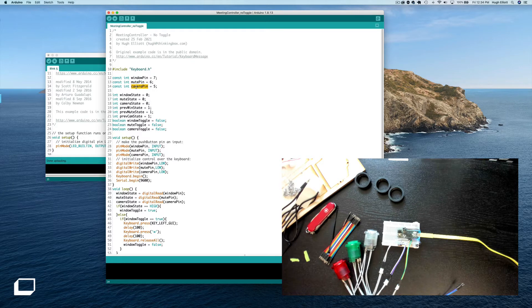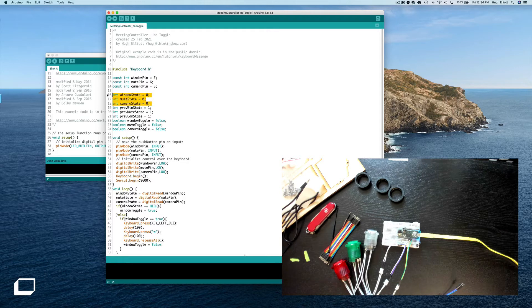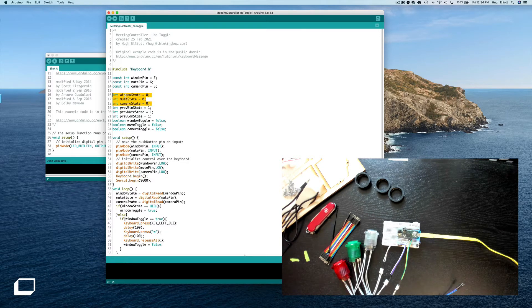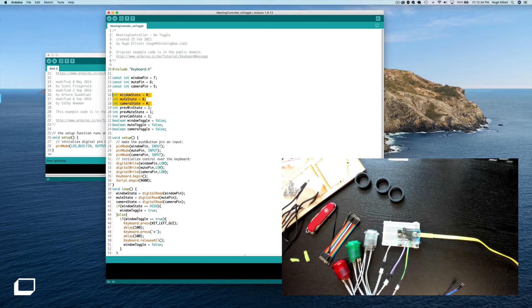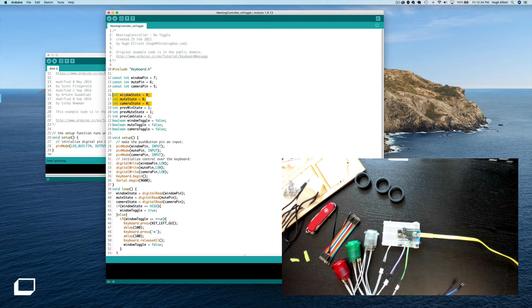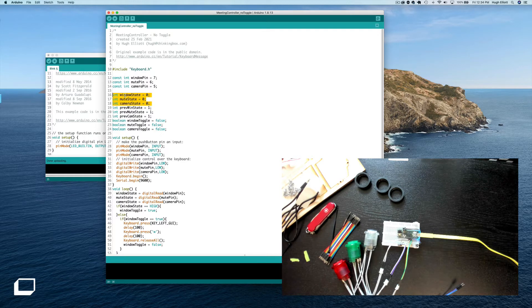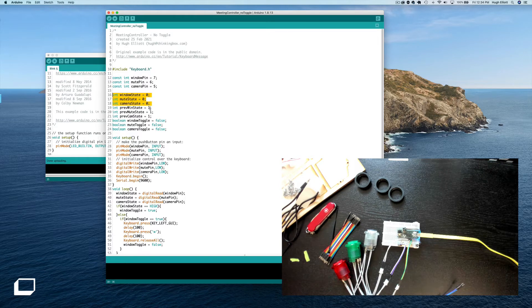Okay, window pin, mute pin, camera pin. The window state, mute state, camera state, these refer to the pin whether or not the pin is low or high. So when you press the pin it goes high because it's sending current to the pin, and when you release the button it goes low because of the resistor that's attached to the ground rail.